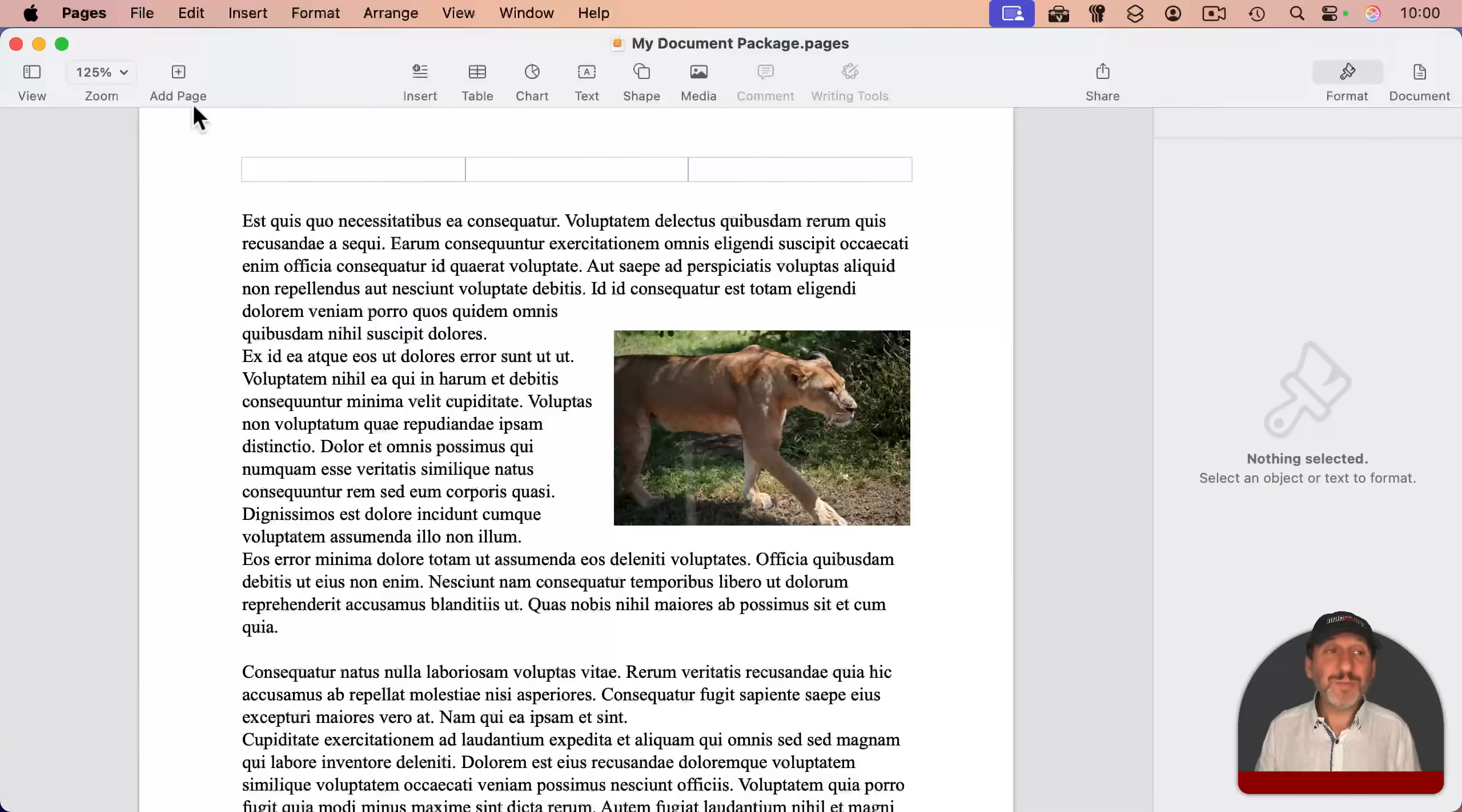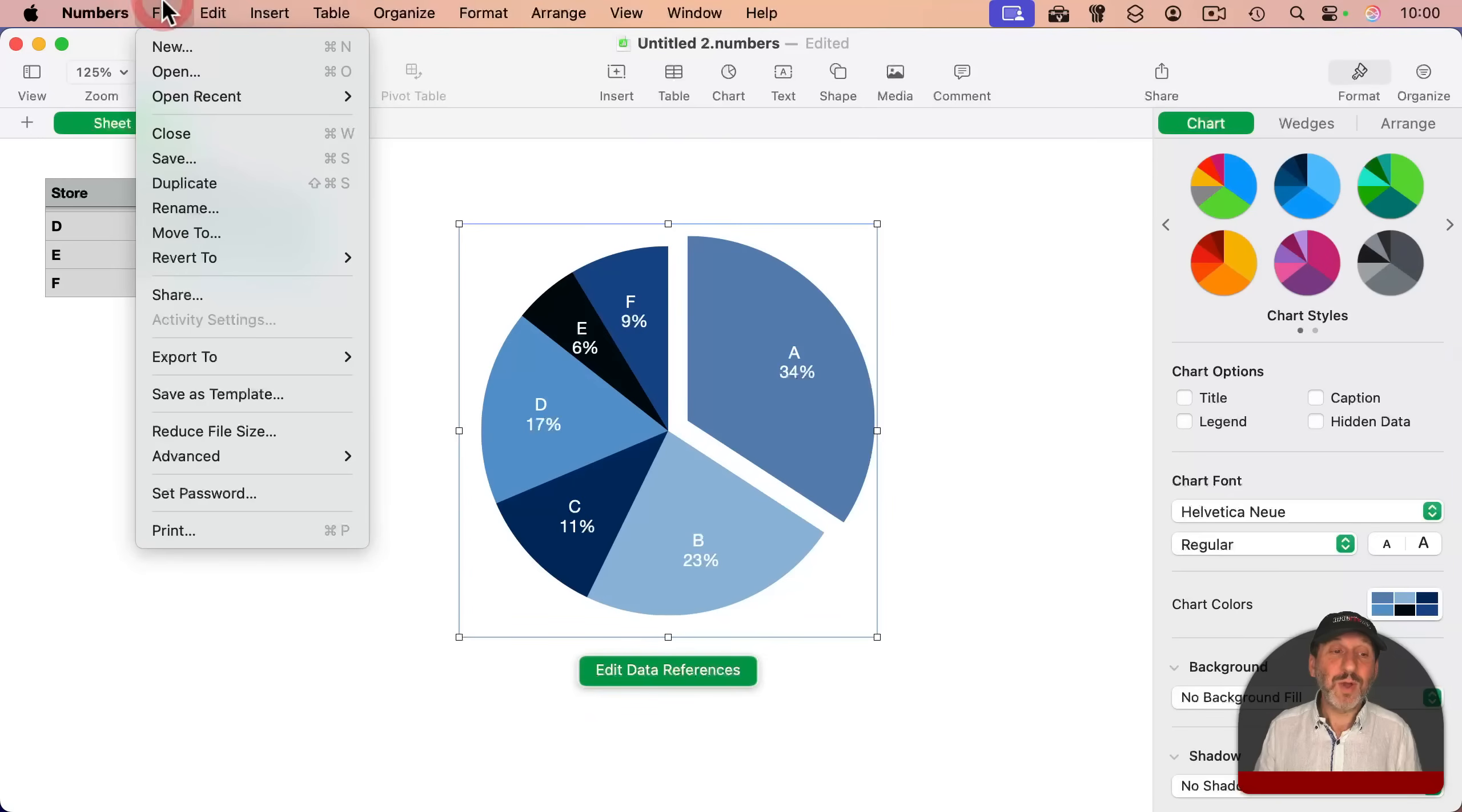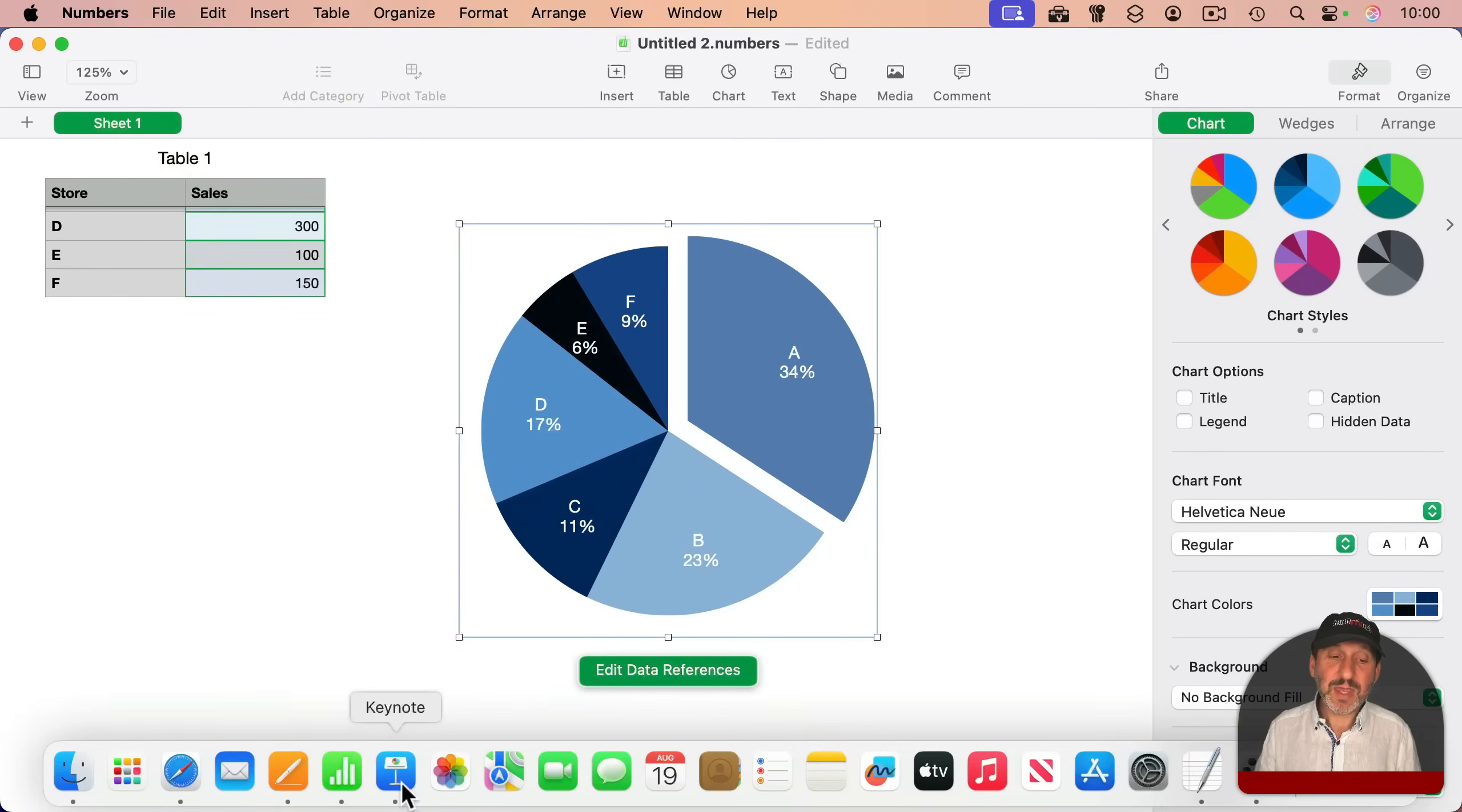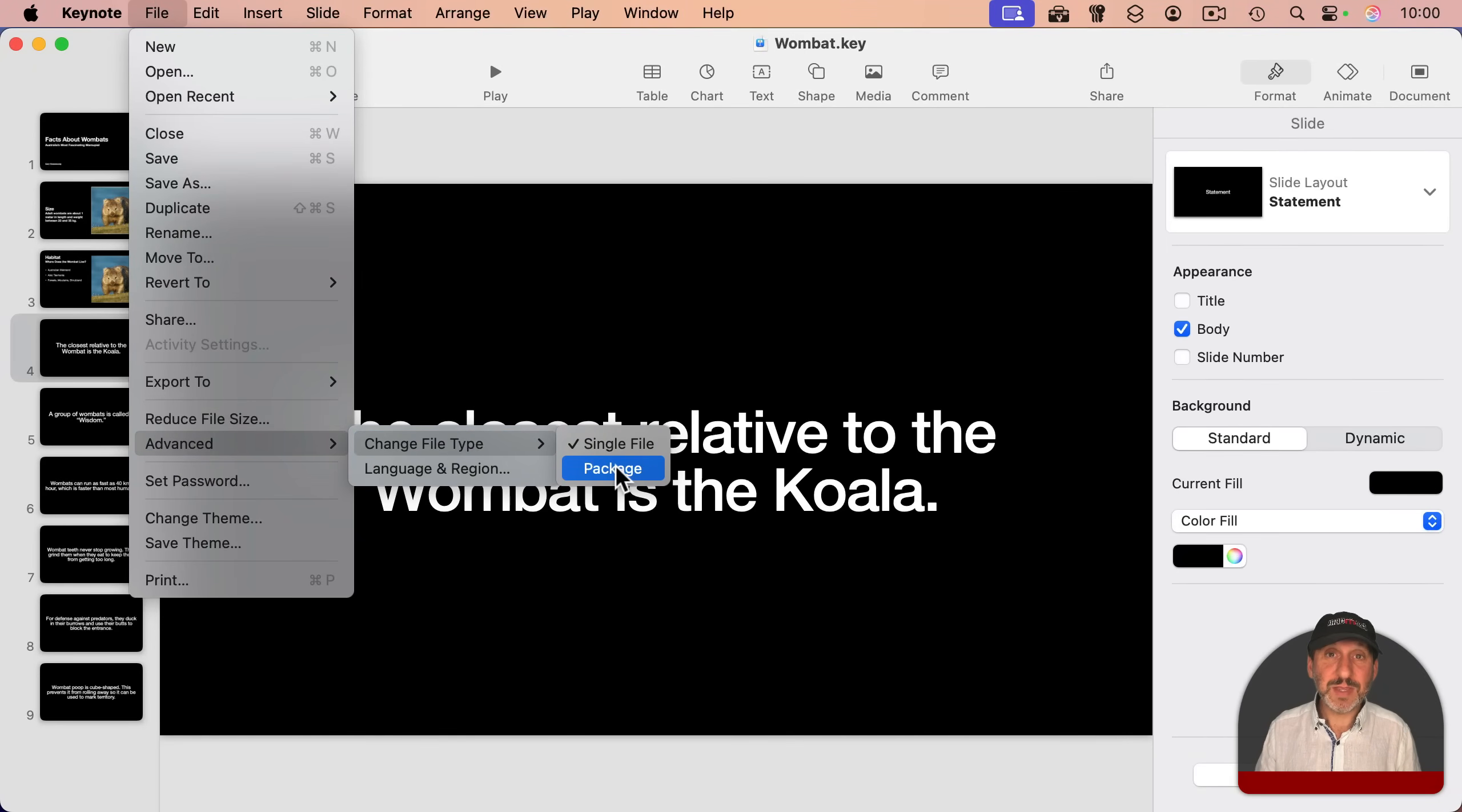Now, you don't just have that option in Pages. You also have it in Numbers. While you're working in Numbers, you can go to File, Advanced, and you have Single File and Package. The same thing in Keynote. You go to File, Advanced, and you've got the two file types there.